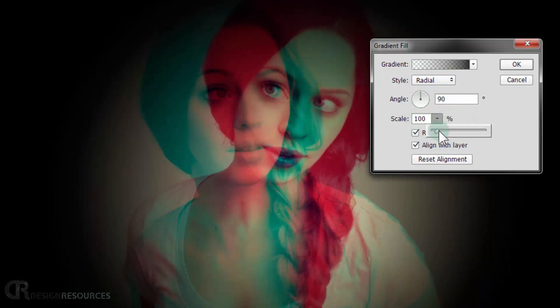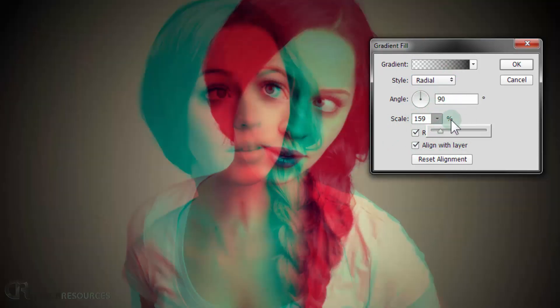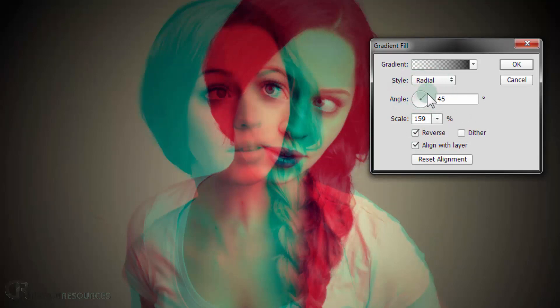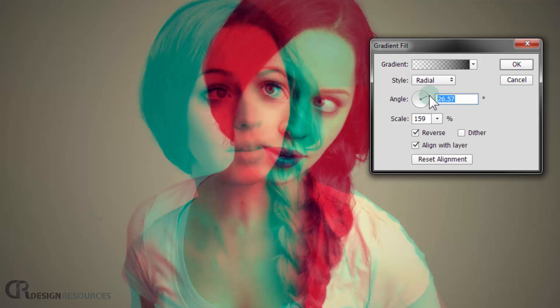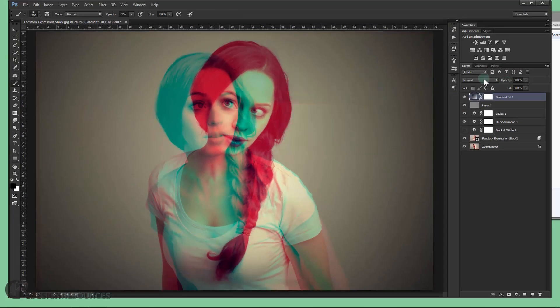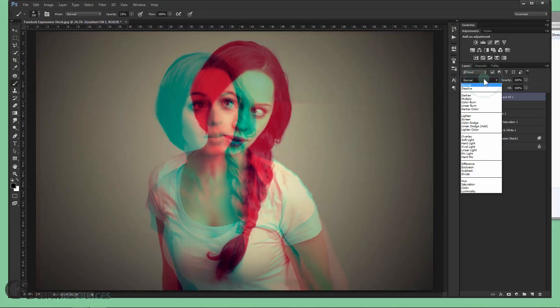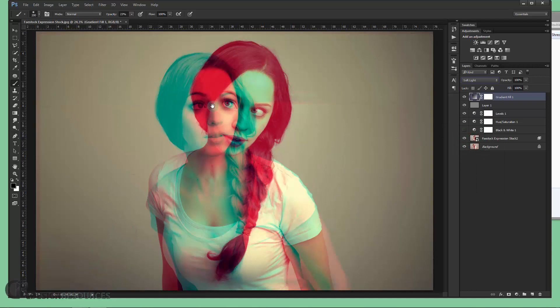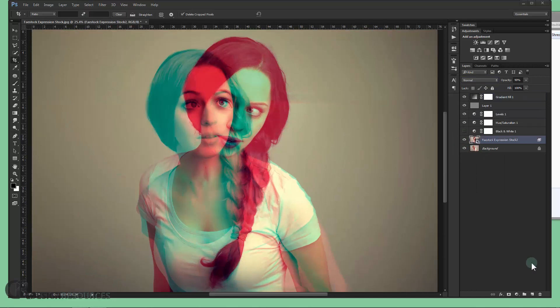And I will change the scaling for like 159, something like that. And the angle I will make it maybe 20 or 26, like that. And press OK. And I will change the blending mode to soft light. And you are done.